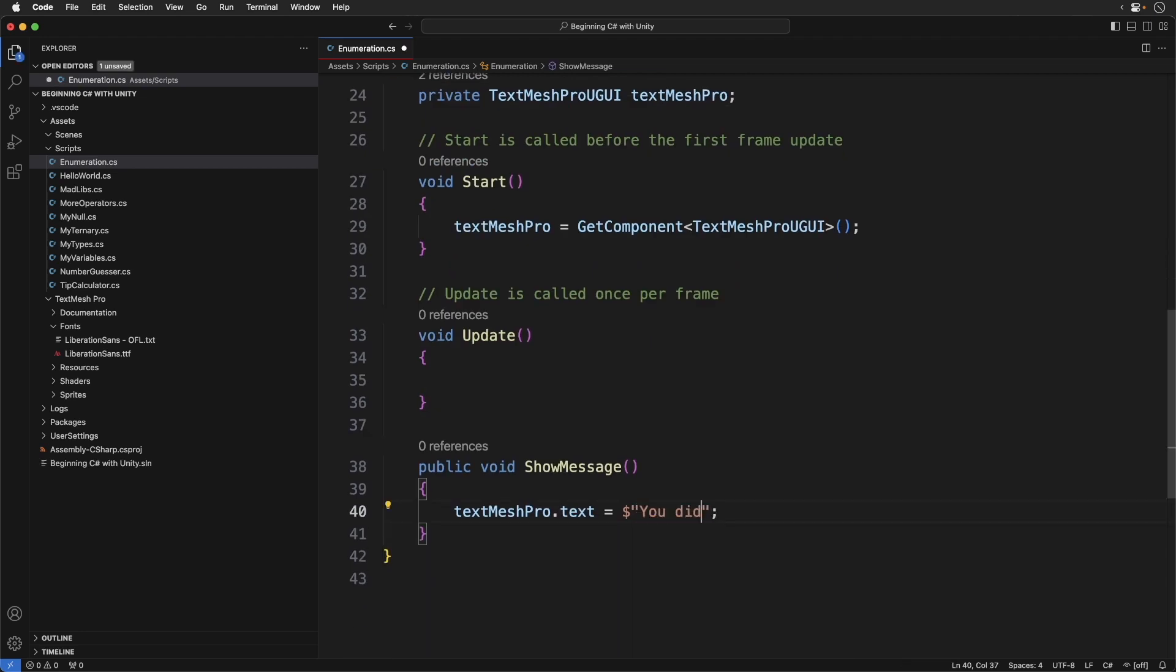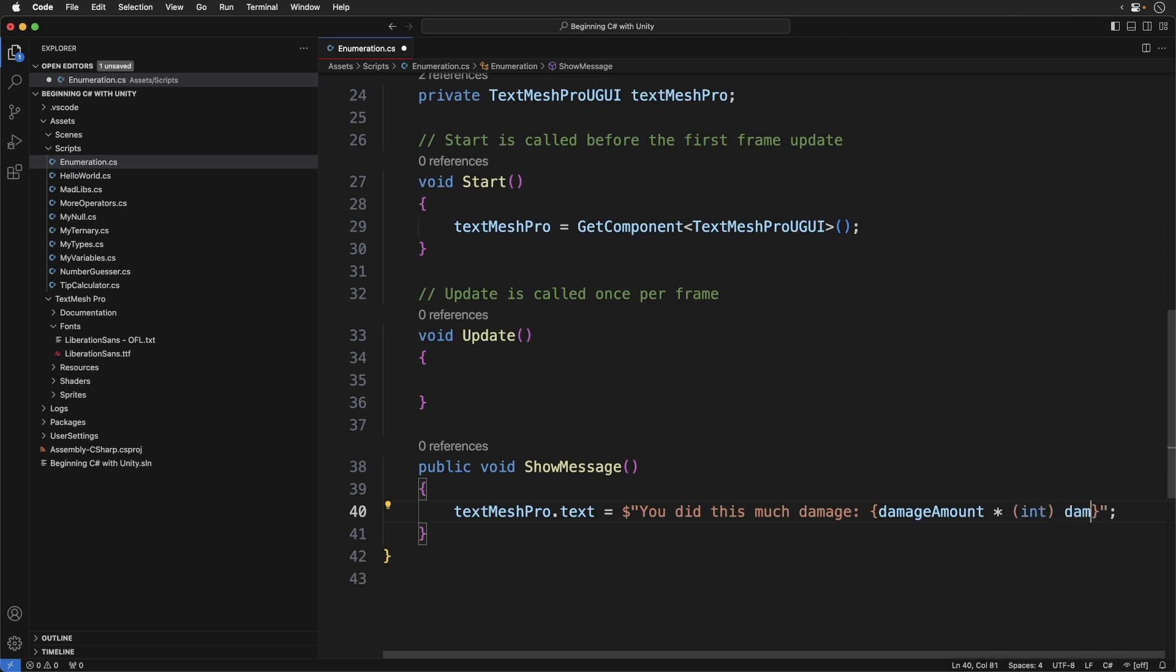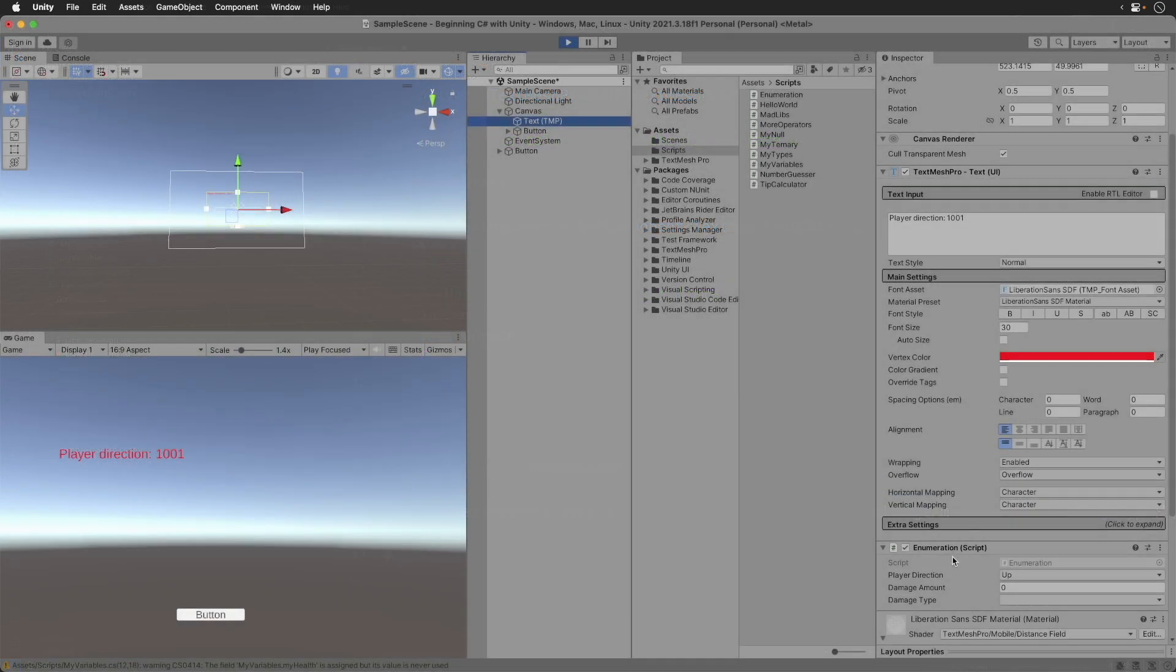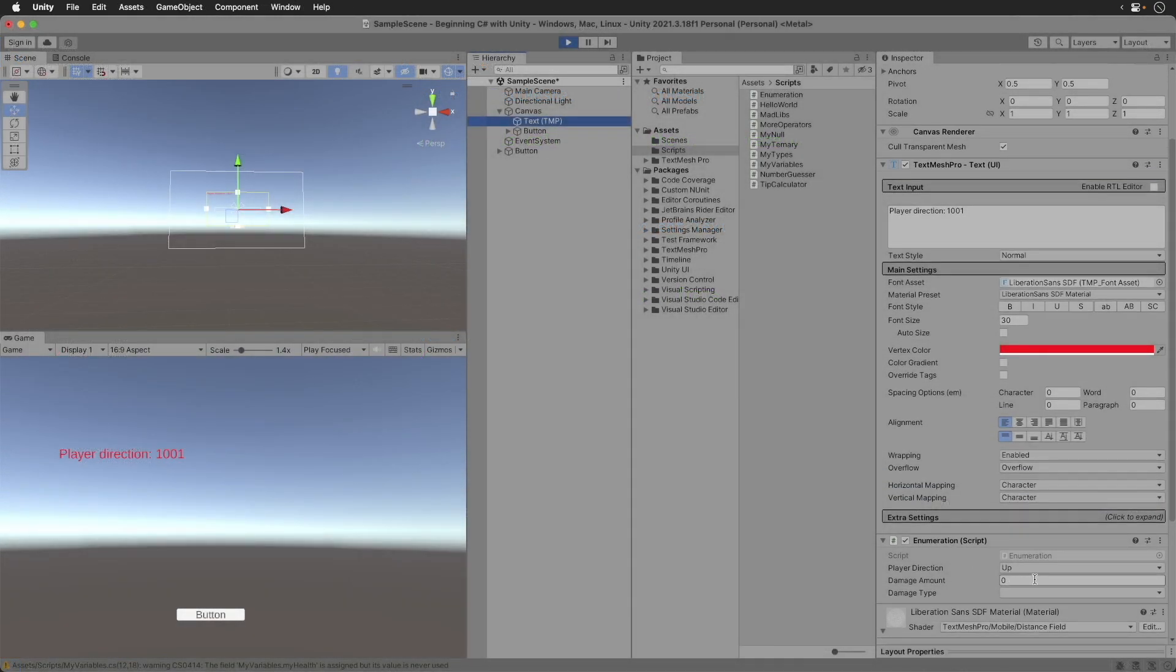Let's update Show Message. Believe it or not, that's it. Save the script and switch back to Unity. Run the game.